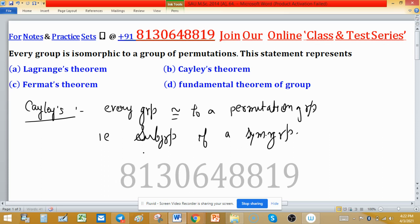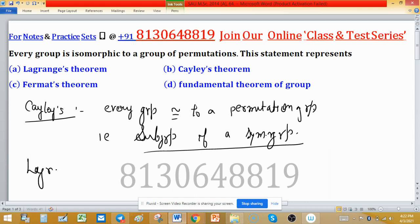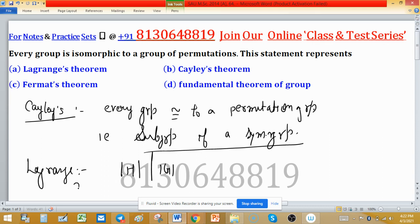This is a direct statement asked in exams. What is Lagrange's Theorem? Lagrange's Theorem states that the order of the subgroup divides the order of the group. Its corollary states that the order of element 'a' also divides the order of group G.